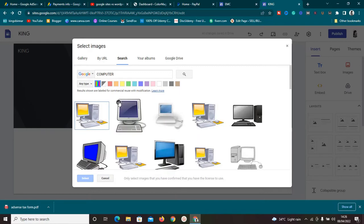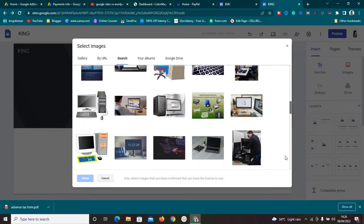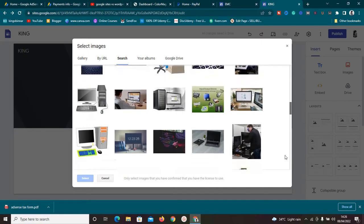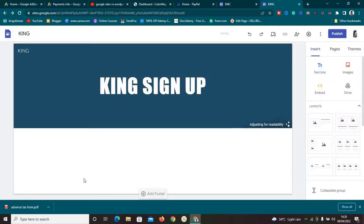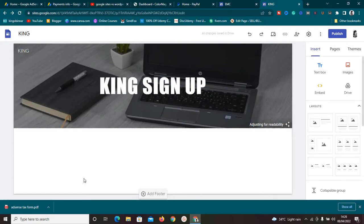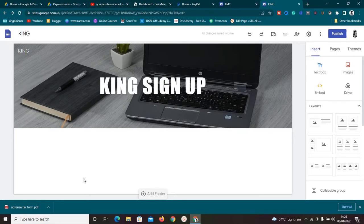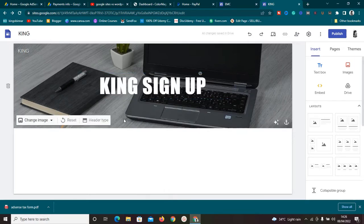Next I need to change the background image. I like going with colors but you can add pictures if you want. I'll search for 'computer' images and select one. Once I click on it and click select, it's going to add that image. Google Sites adjusts it to make it fit properly — that's one thing I love about Google Sites, it does most of the background work for you.